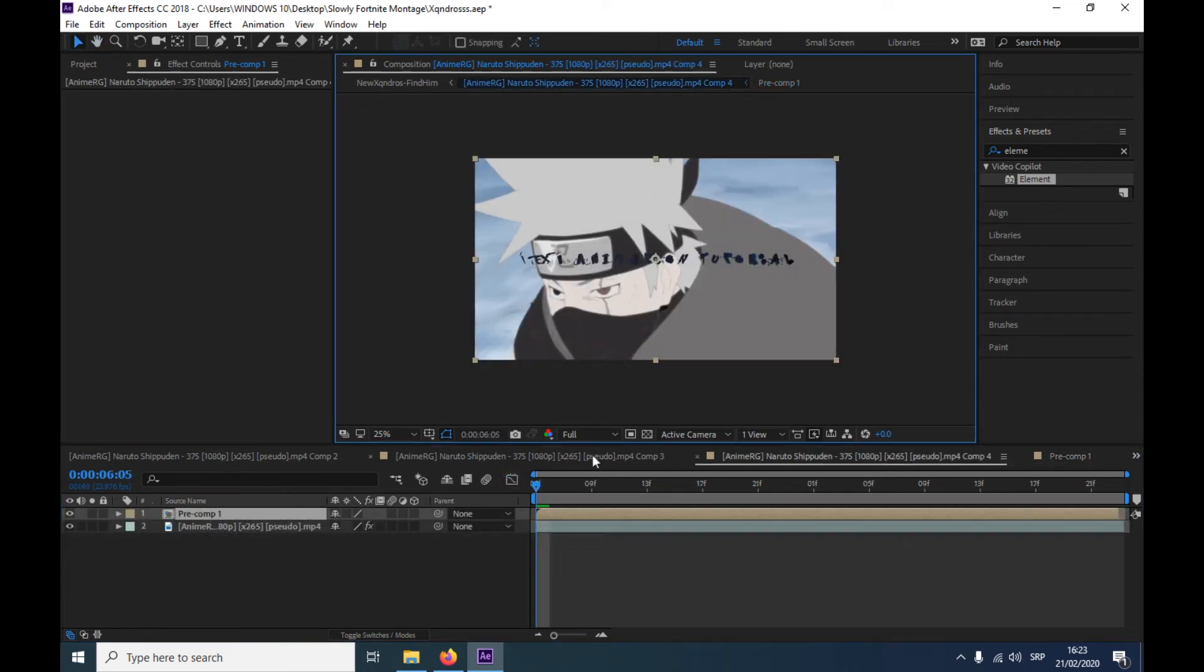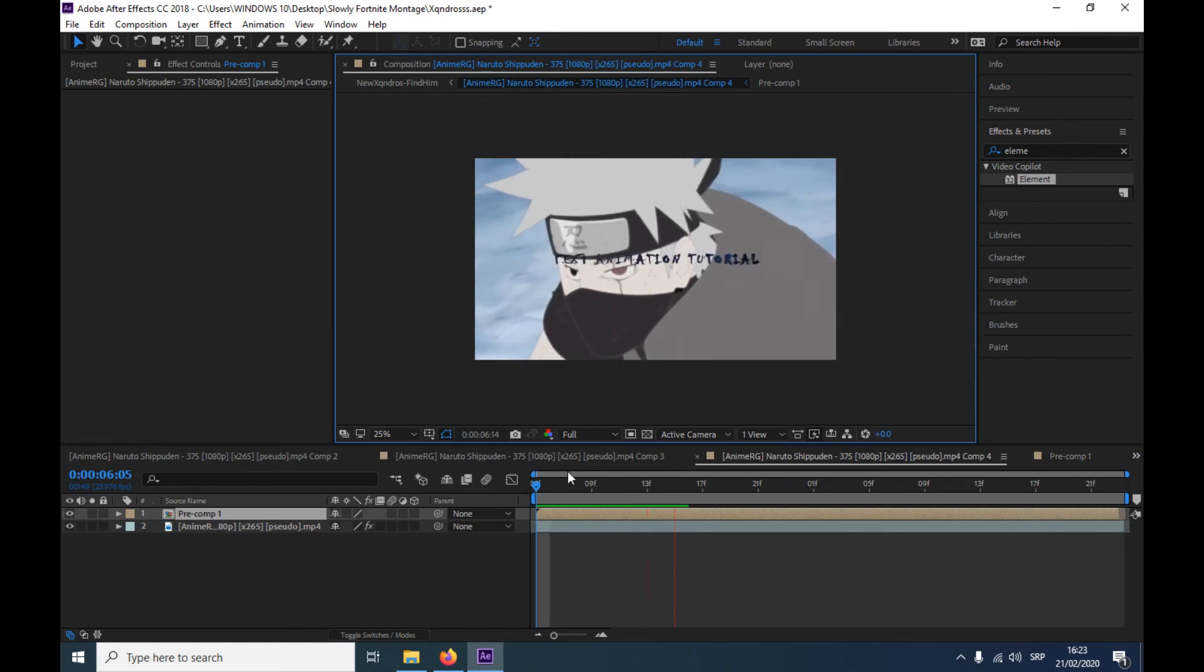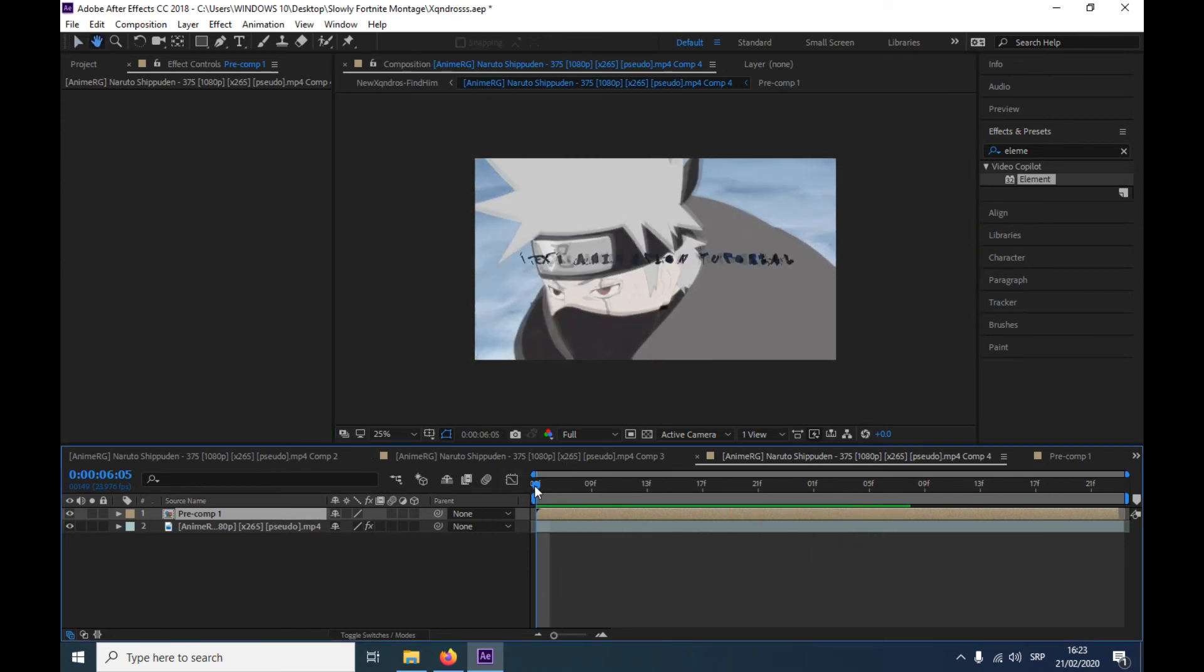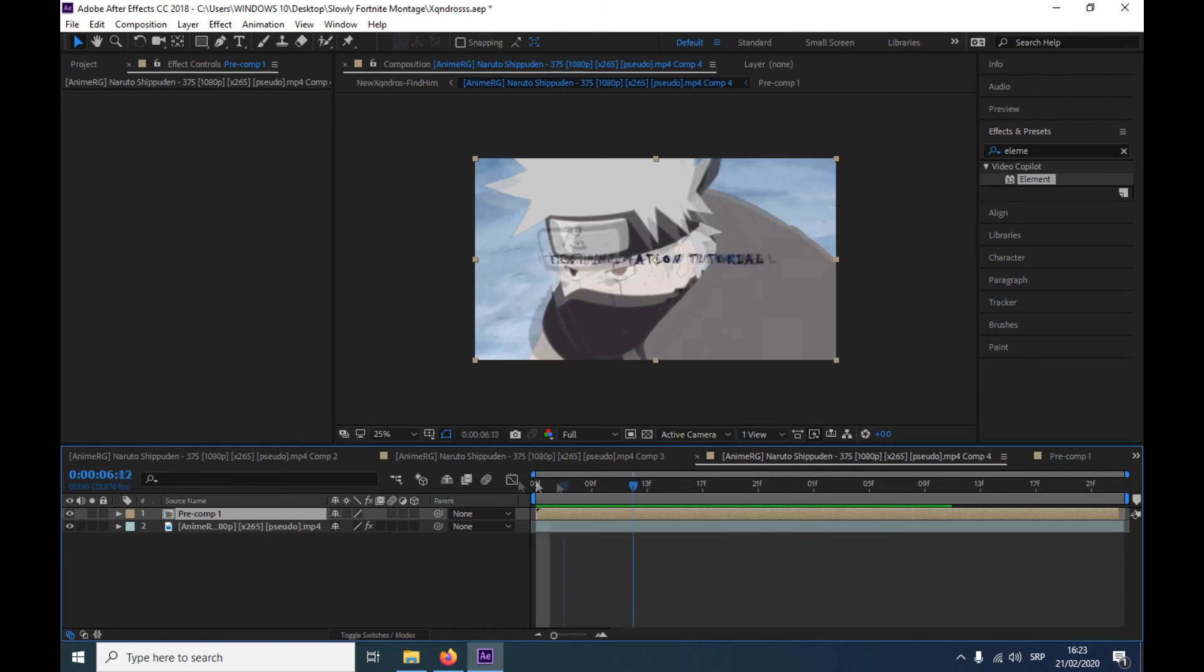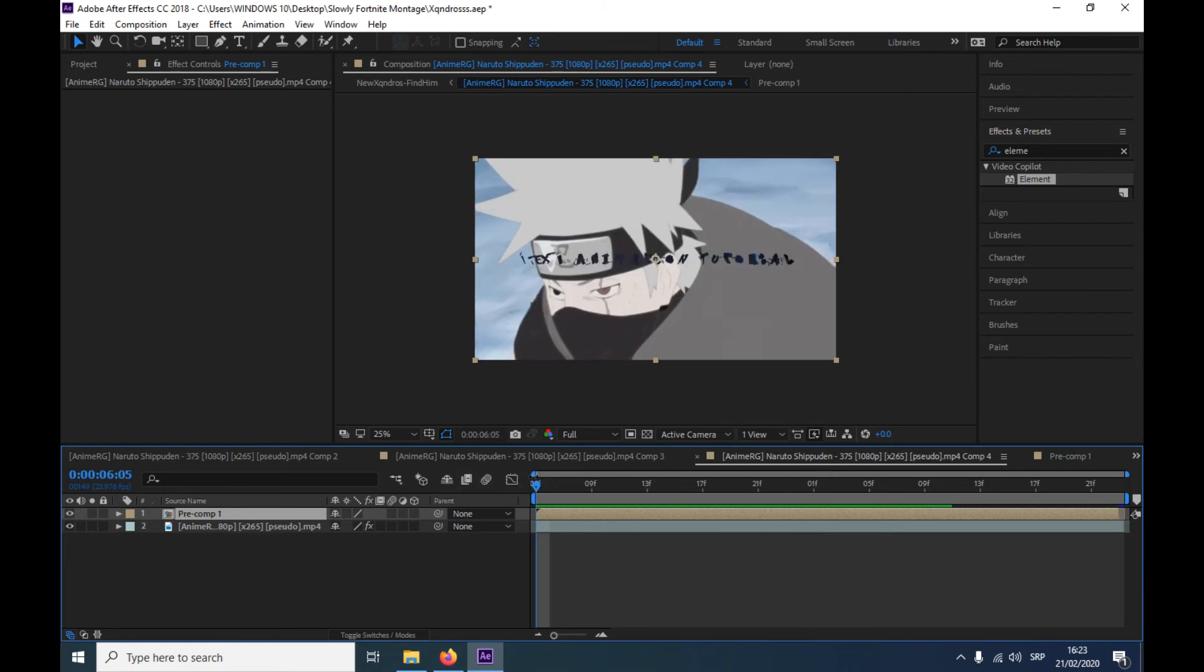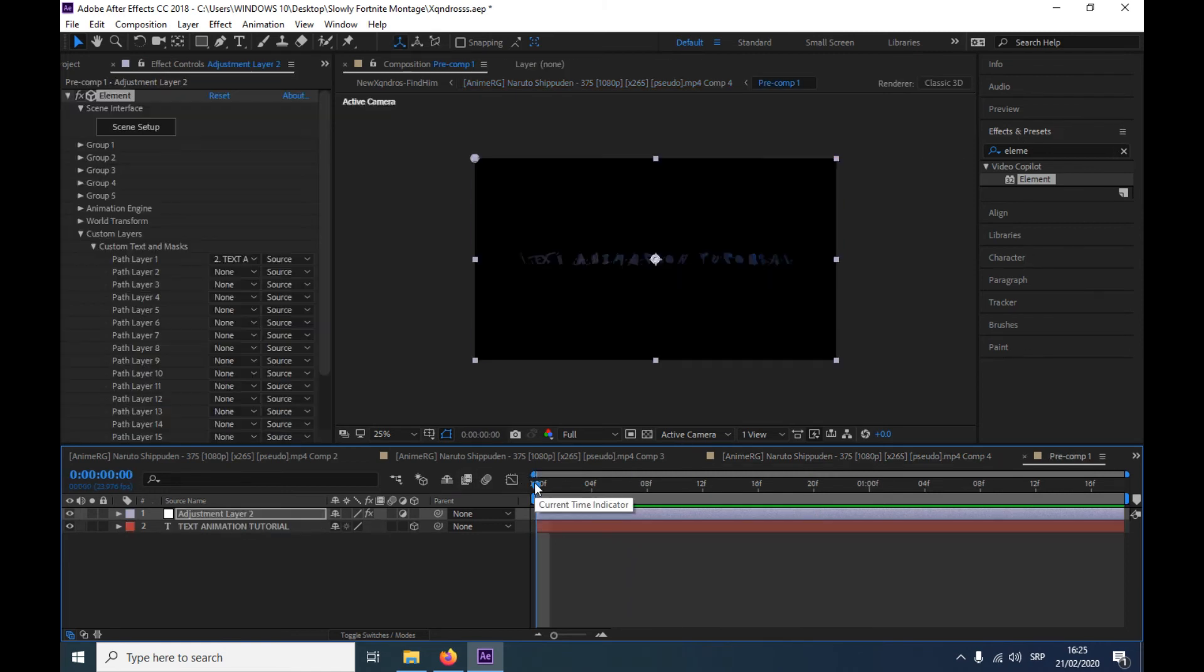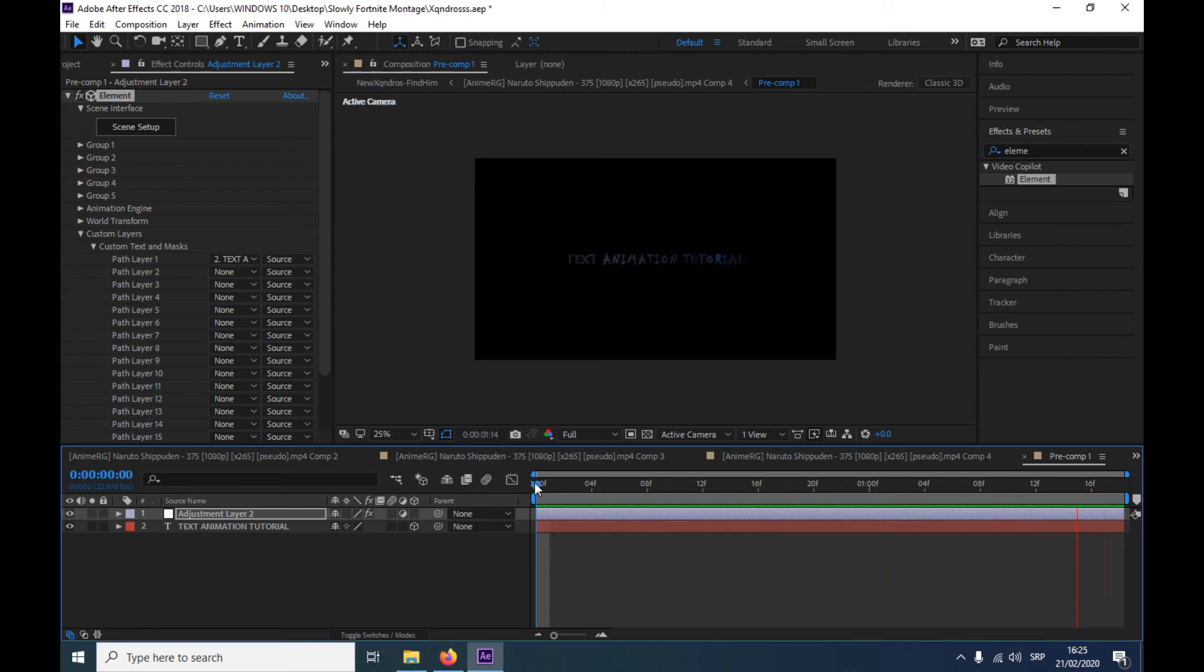That's your text animation and then you can track it. You can do whatever you want. OK, so that's basically it, this is the text animation.